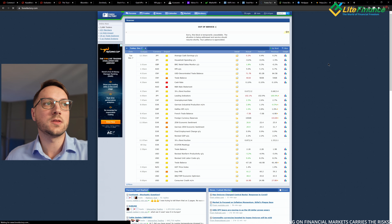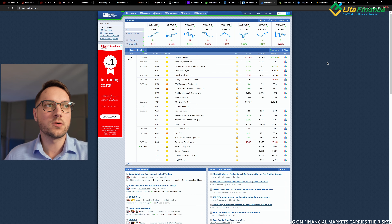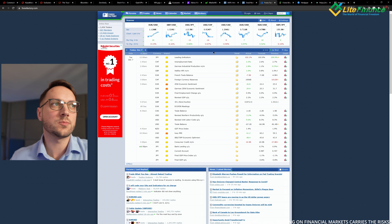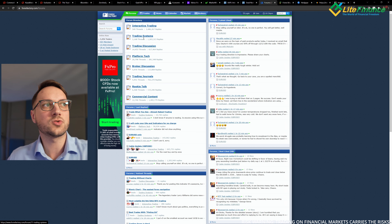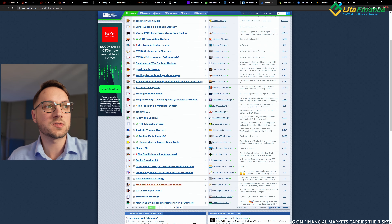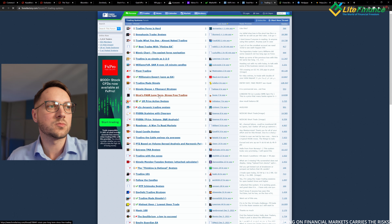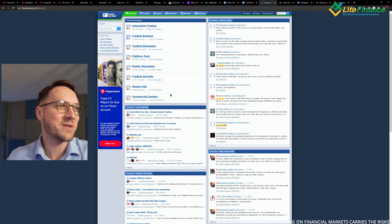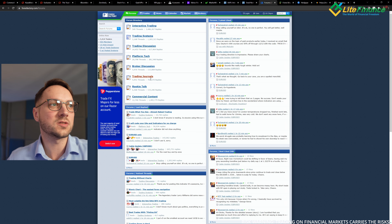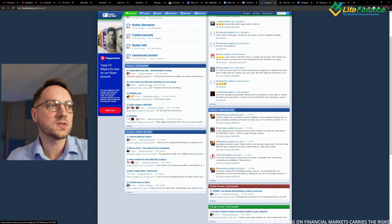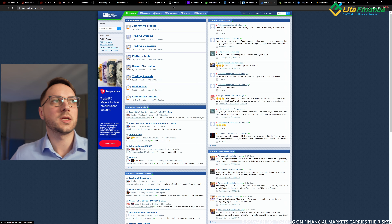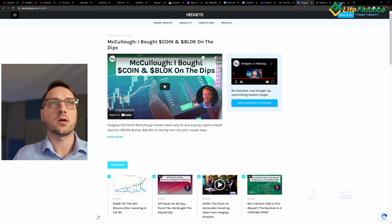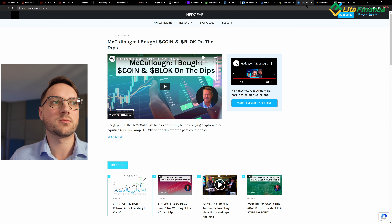Next is Forex Factory — this is more of a forum service specifically about trading. You have trading discussions, a forum section with trading systems published by various members, commercial content where brokers market their services, rookie talk, trading journals, and recent topics. You also have a macro calendar similar to what's on Trading Economics. The forum itself is completely free — you just need to register and participate in the discussions.